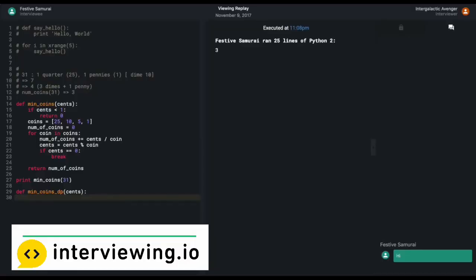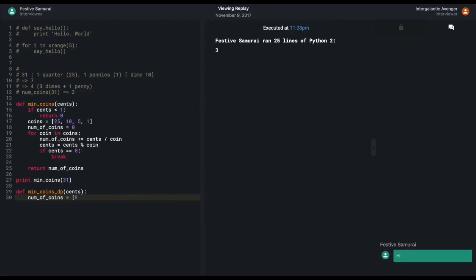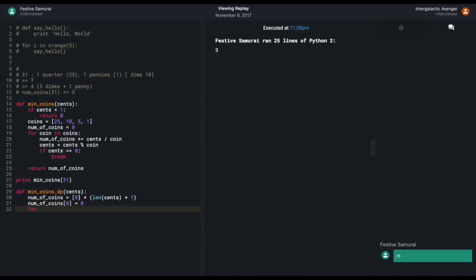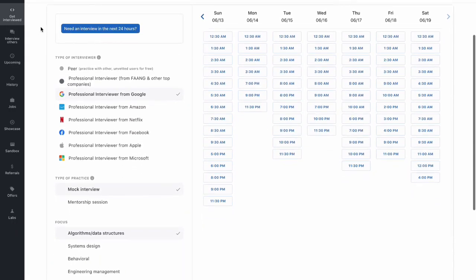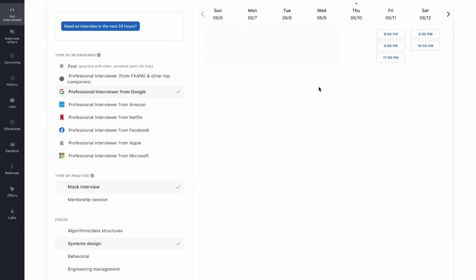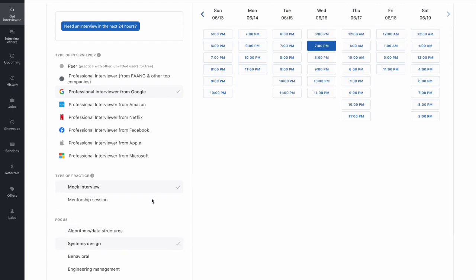Before we move ahead, let us talk about Interviewing.io. Interviewing.io is a platform where you can practice realistic coding interviews with interviewers from Google, Facebook, Microsoft, Amazon and other major tech giants. They will give you detailed feedback on areas where you have to work. The best part is you don't have to pay them anything until you are hired. They have the world's largest network of interviewers, so you can get your interview scheduled with as little as 24 hours' notice. The link is in the description.